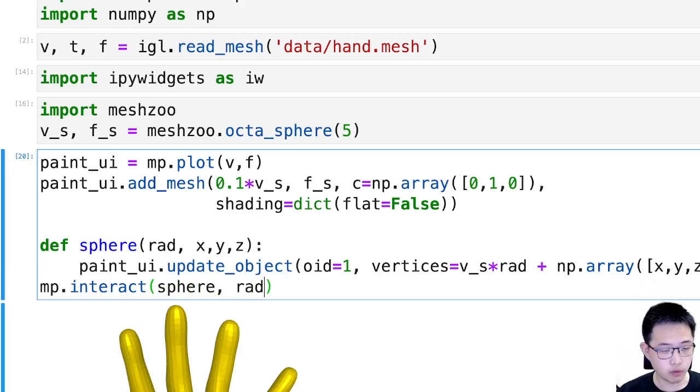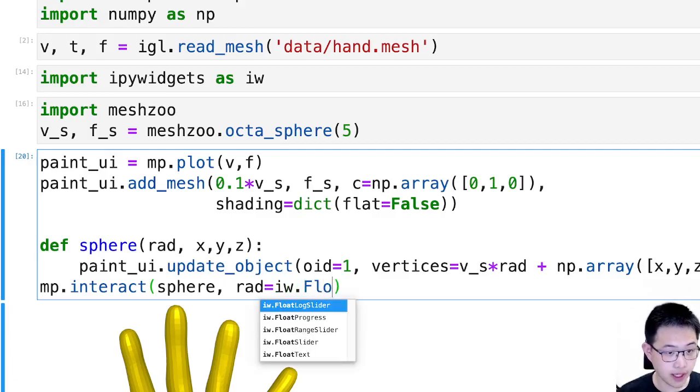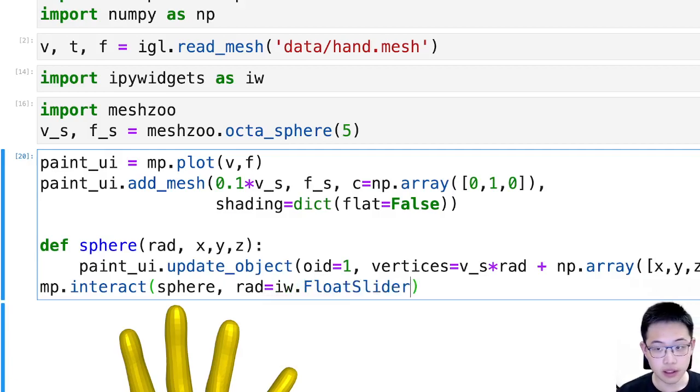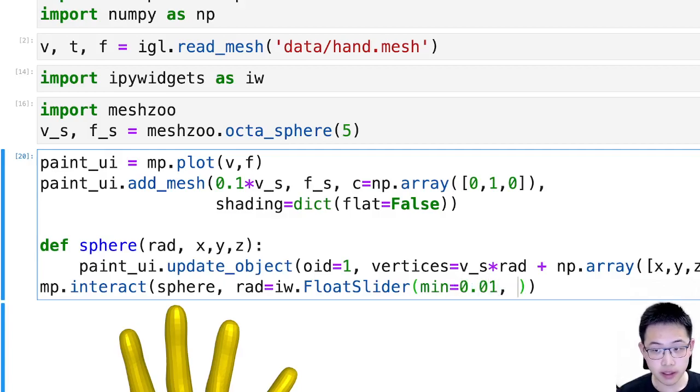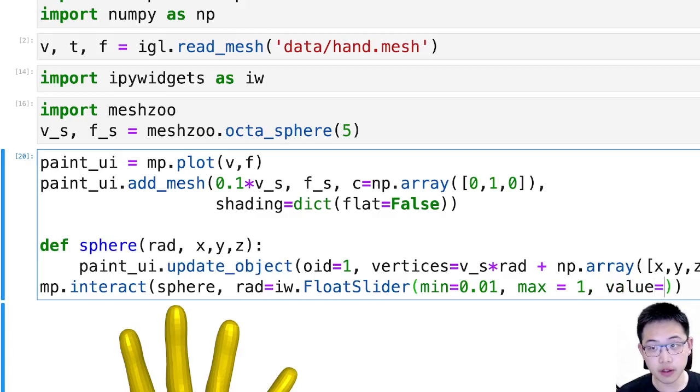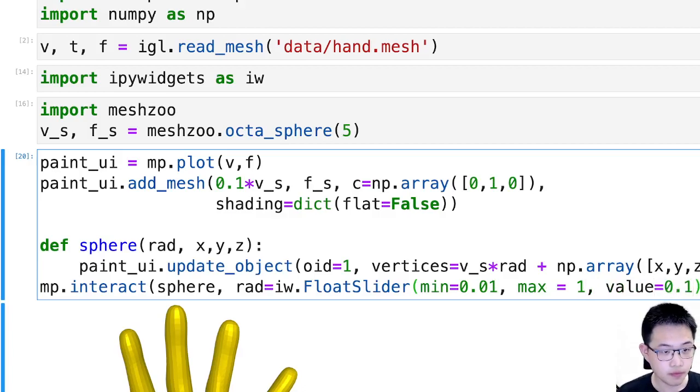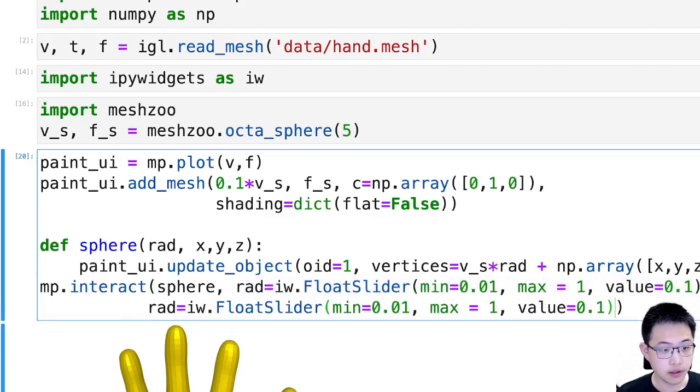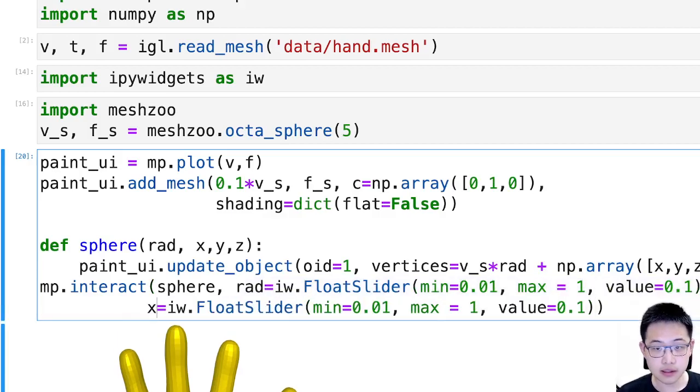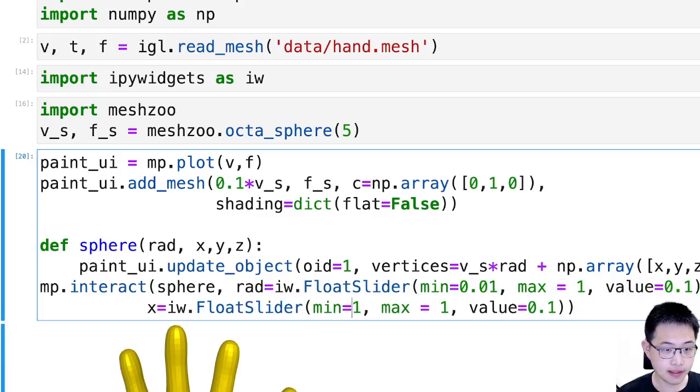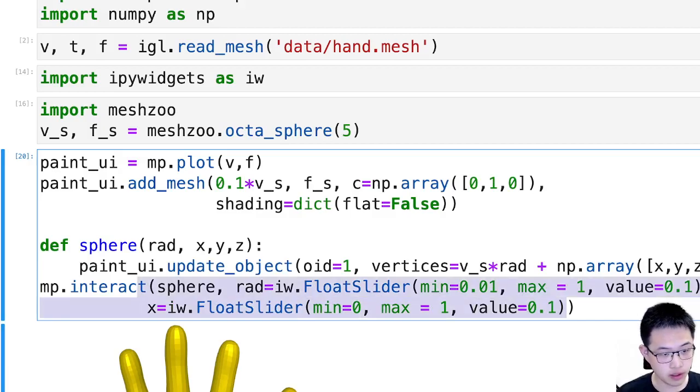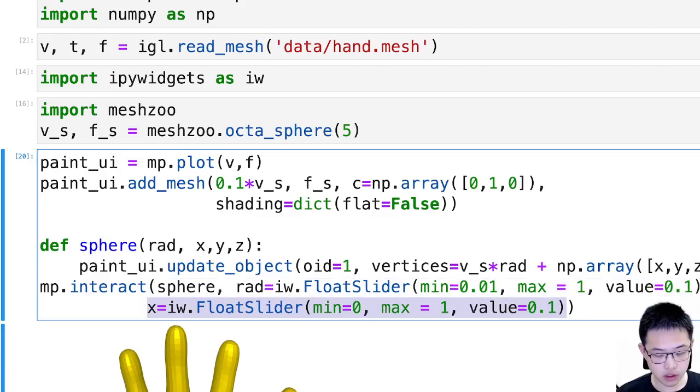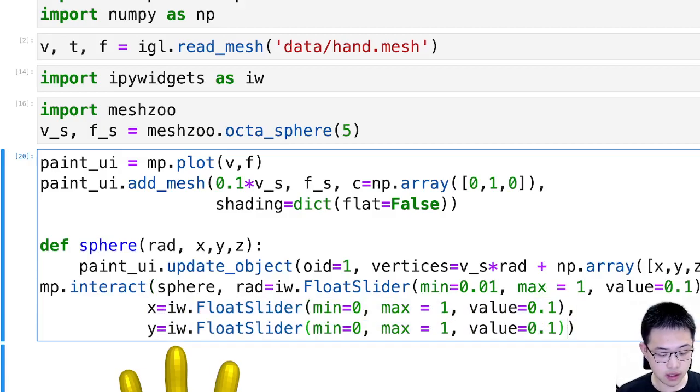Then I will have the meshplot interact functionality of this function. And the radius will become a float slider, a slider of min equal to 0.01 and max equal to 1. It should have a default value, let's say 0.1. And then there will be x. Let's say min 0, max 1, value 0.1. So the same thing can happen for y and z.